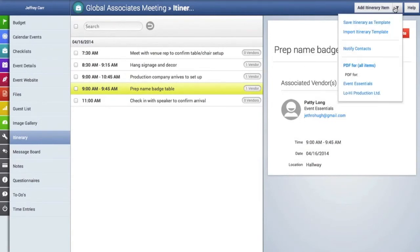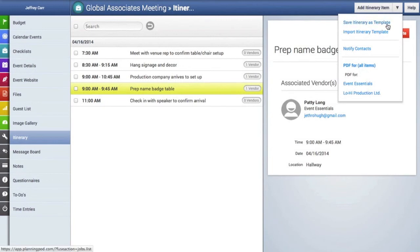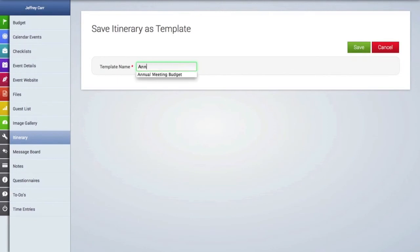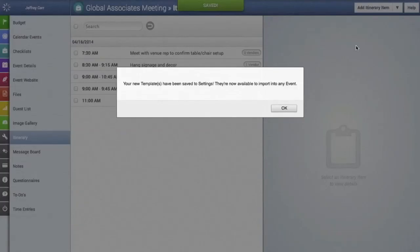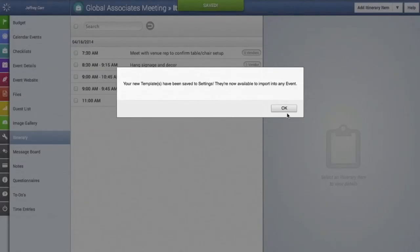If you wish you can also save this itinerary as a template by clicking on this link right here and then we'll just type in a name of the template and this template will be stored under this name in the templates area under itinerary templates.